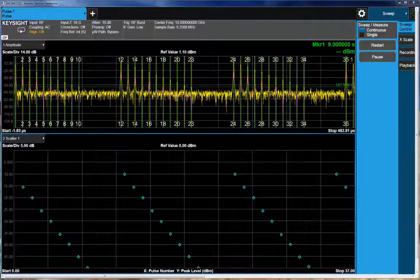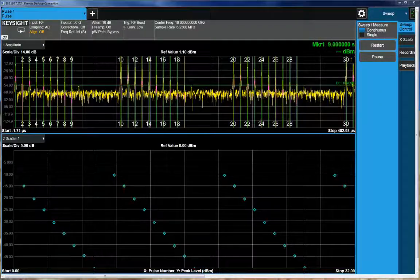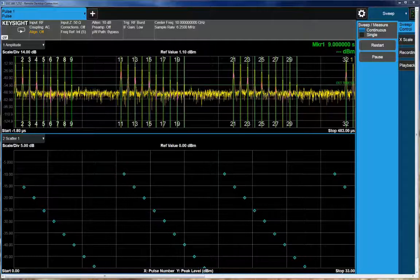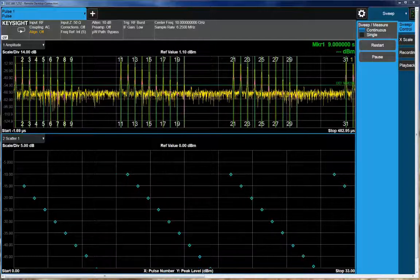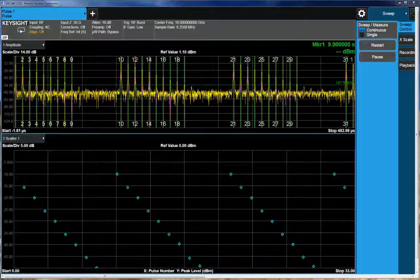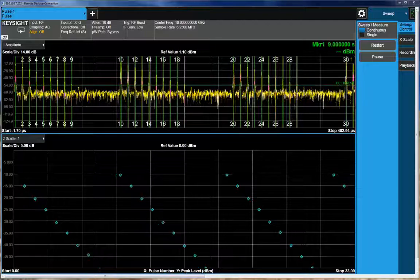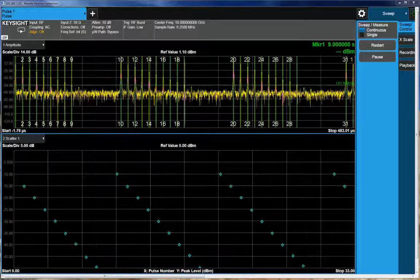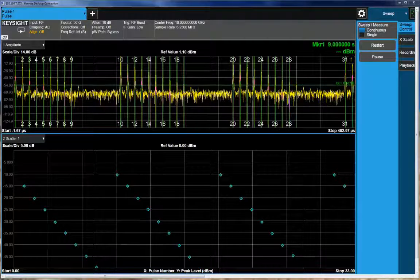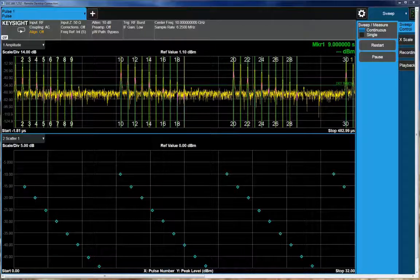So the first thing we're going to take a look at is called an amplitude walk. So basically, I'm generating a series of pulses that all have the same pulse width and PRI. And effectively, I'm walking the amplitude down in five dB increments.